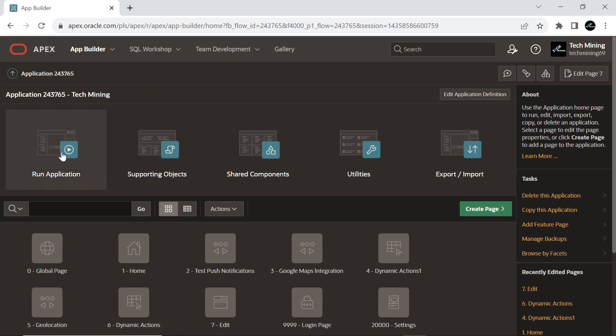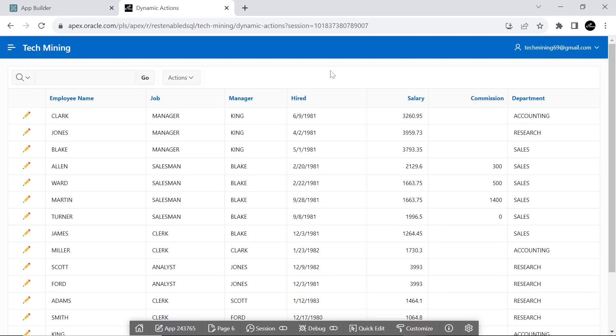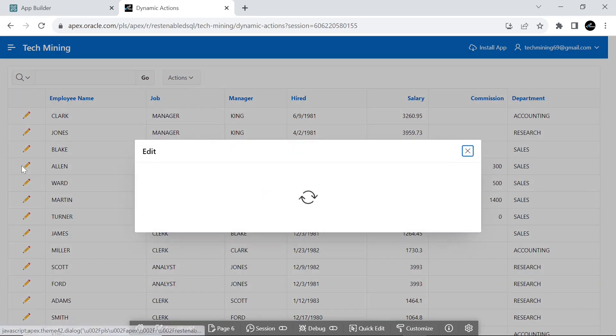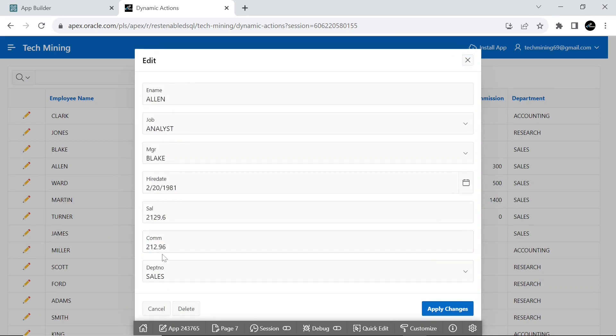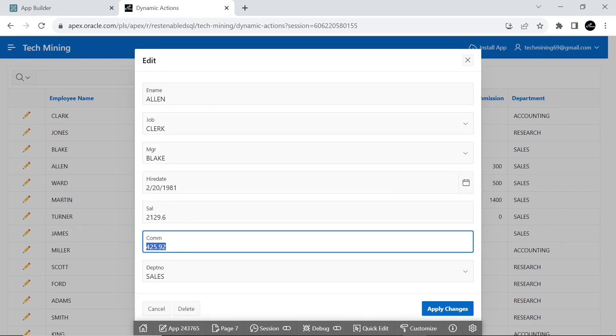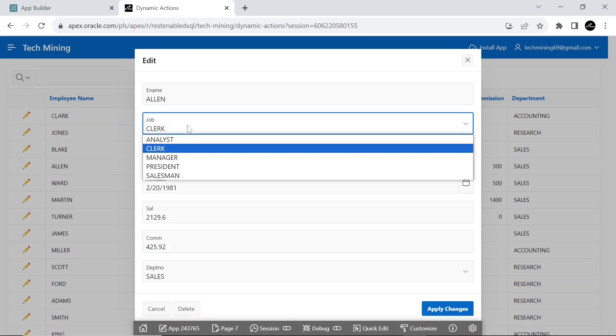Run the application. On the interactive report page, edit any employee. Take a note of the commission on the selected job. Select other jobs and view the reflection in the commission field.